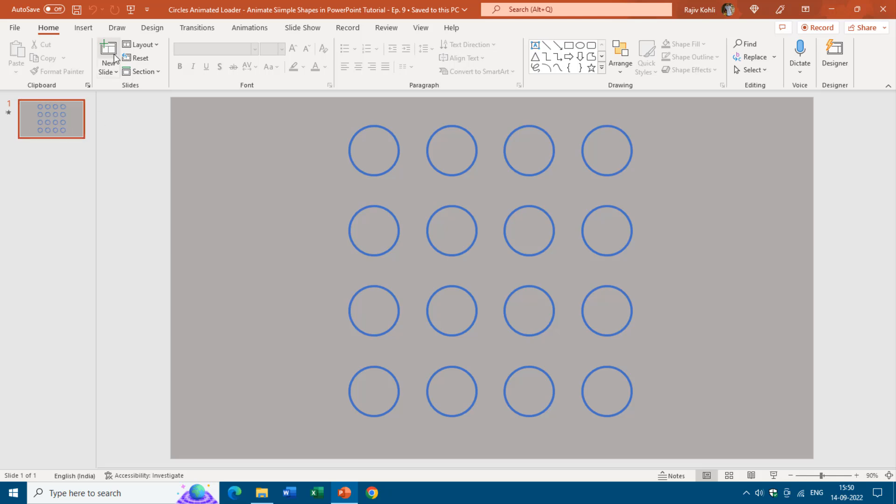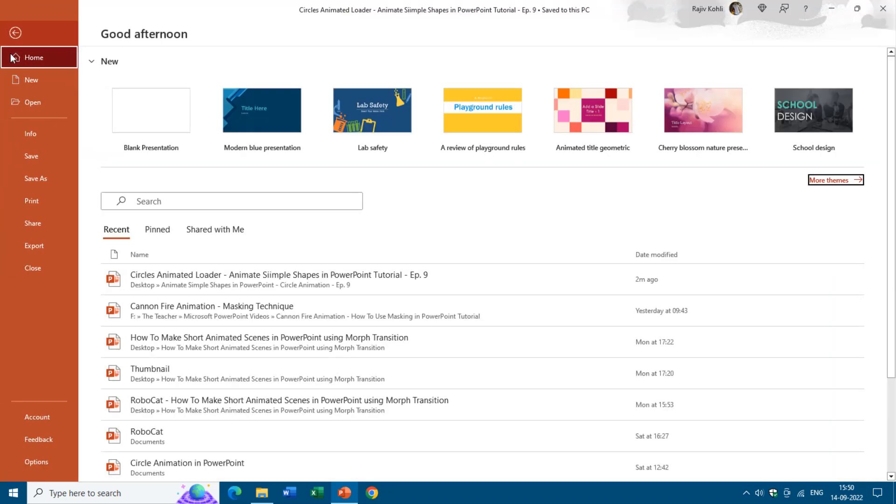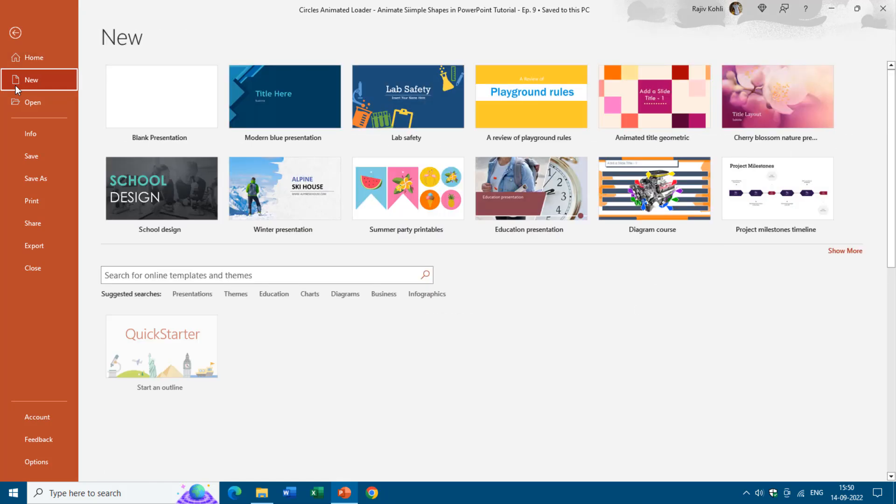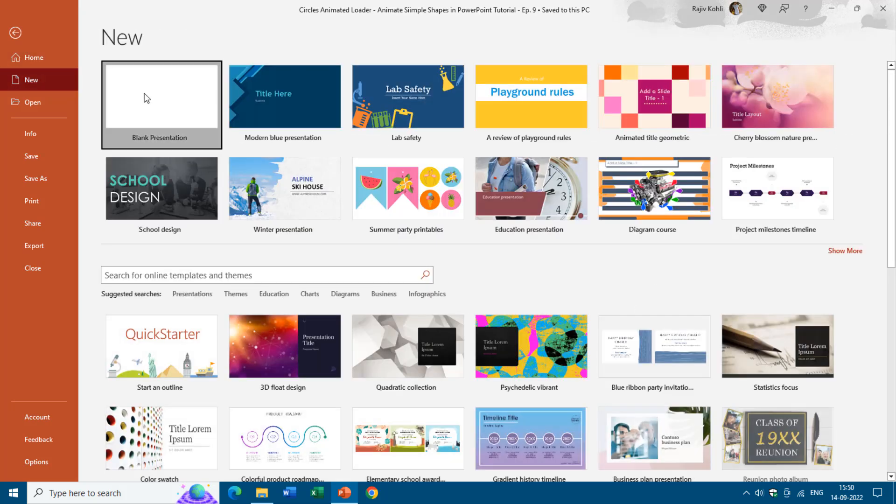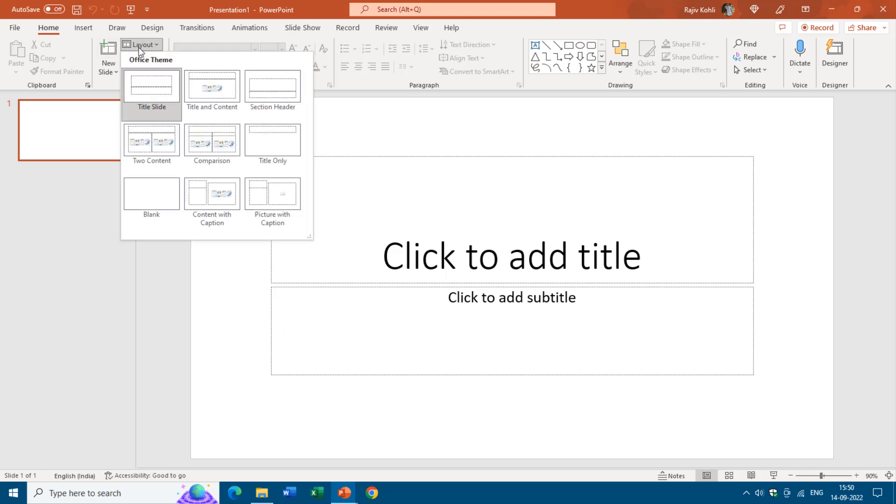For that we will move to the new slide or you can take a new presentation by clicking on the file menu, then go to new and choose blank presentation. Then you can change the layout to blank to remove these default text boxes by clicking on the layout drop down button from the home tab and then choose blank.